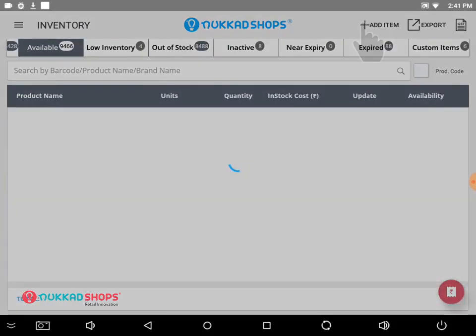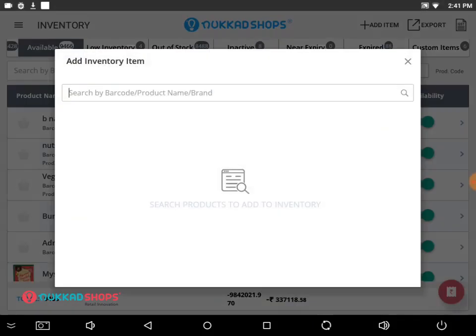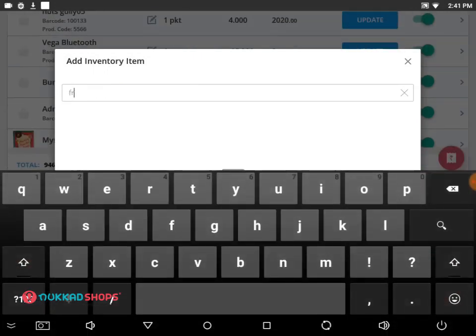In order to add inventory, click on the add item icon placed at the top right corner. Then search for the item — for example, Fresh-O Sandwich Bread.